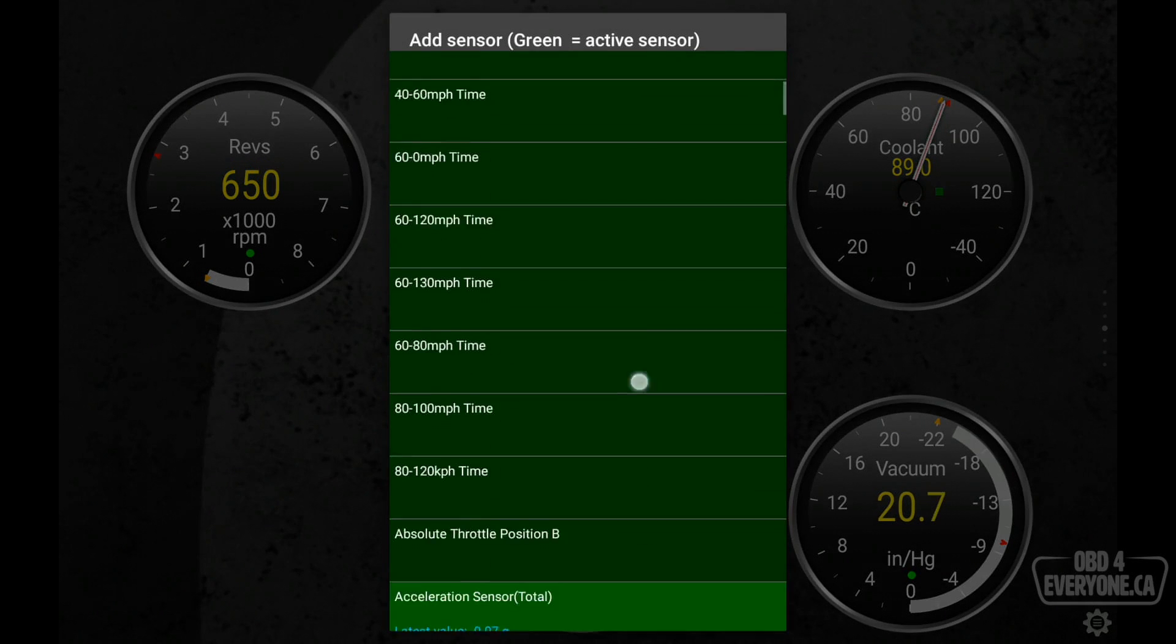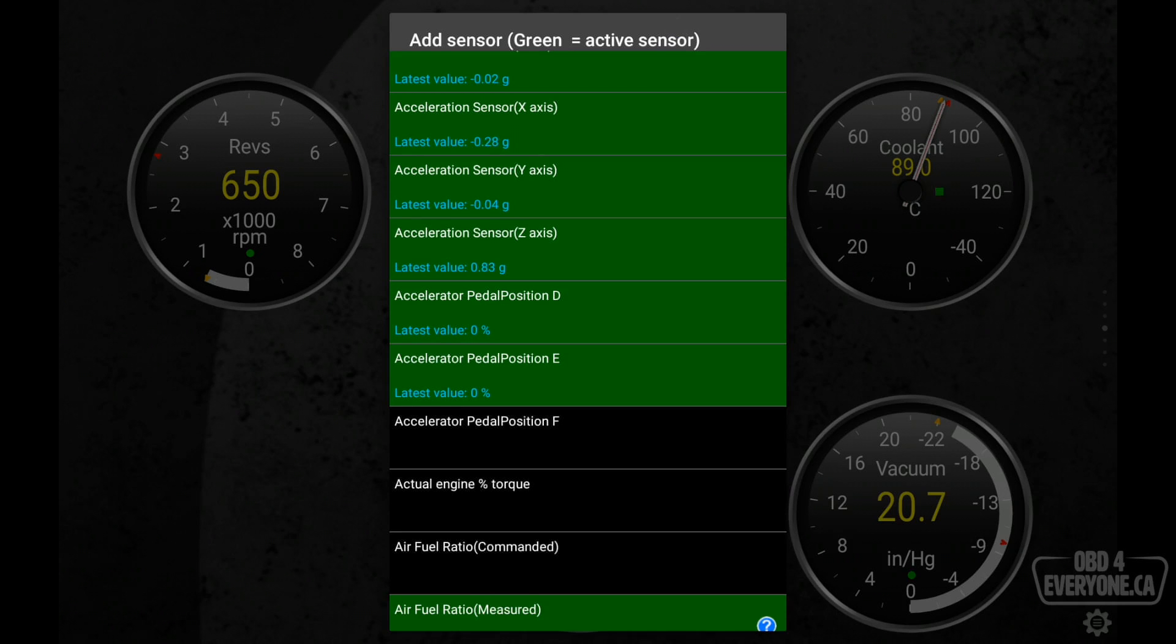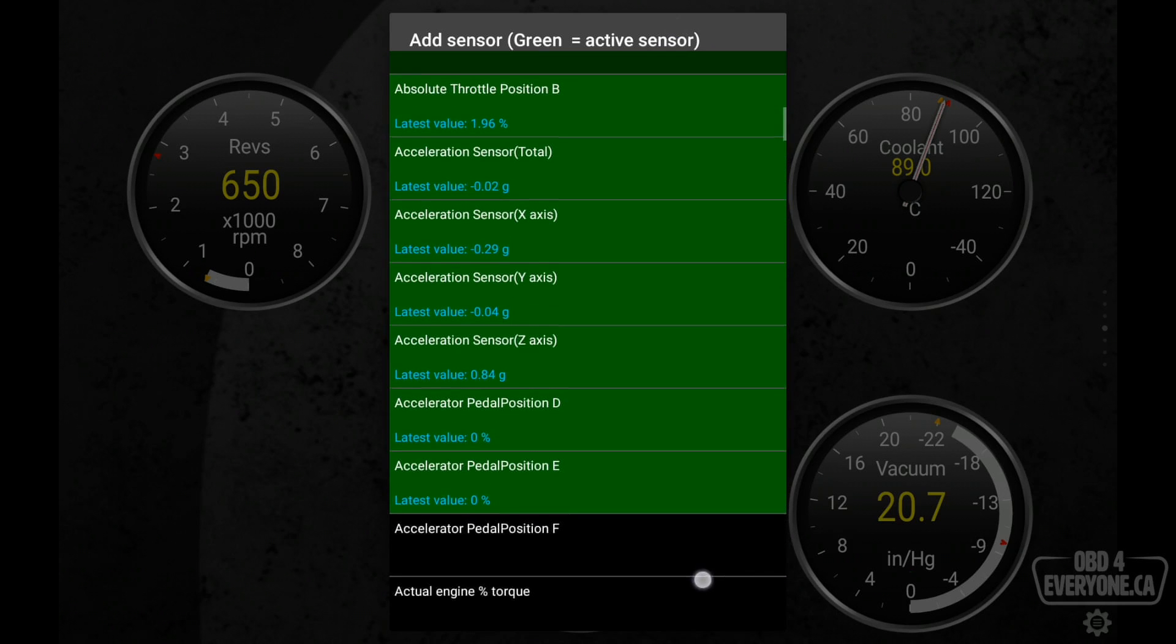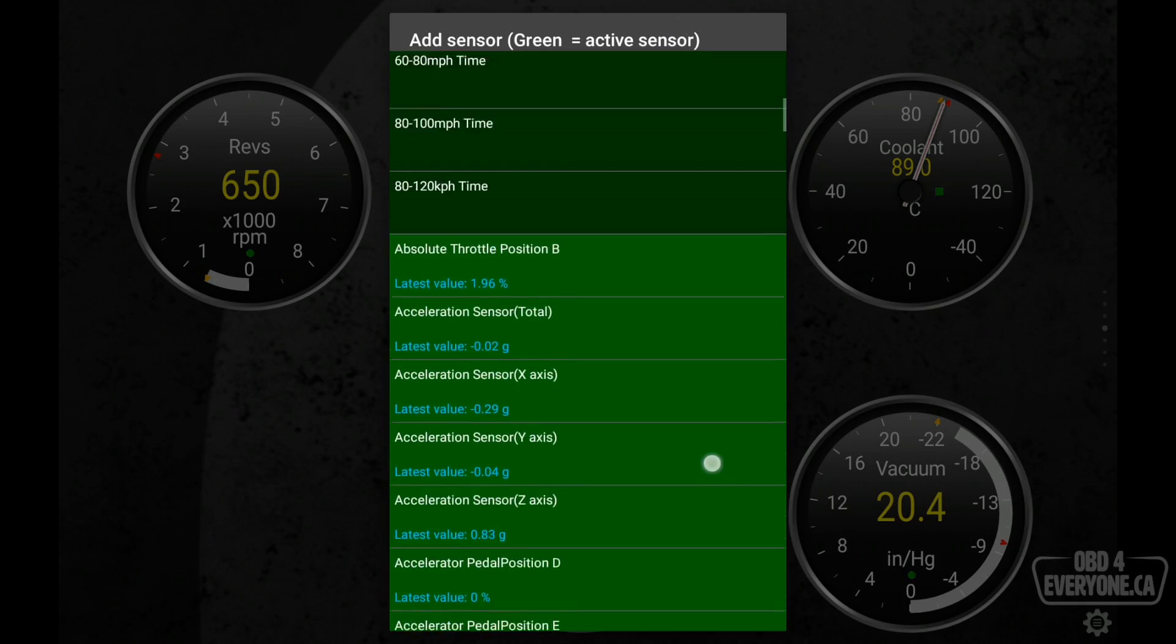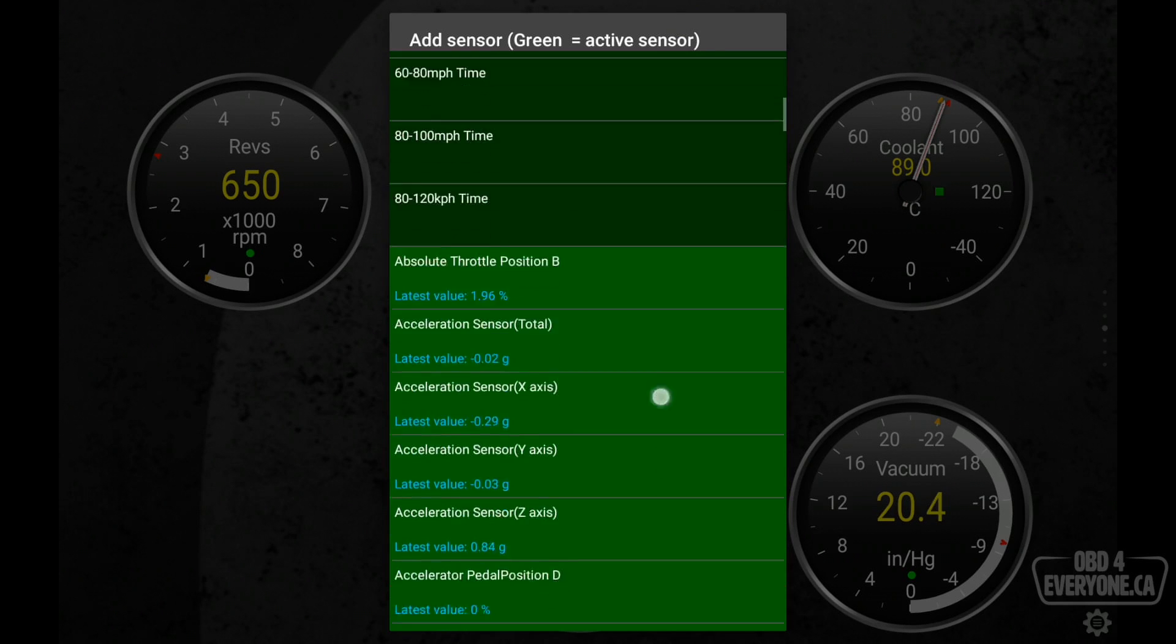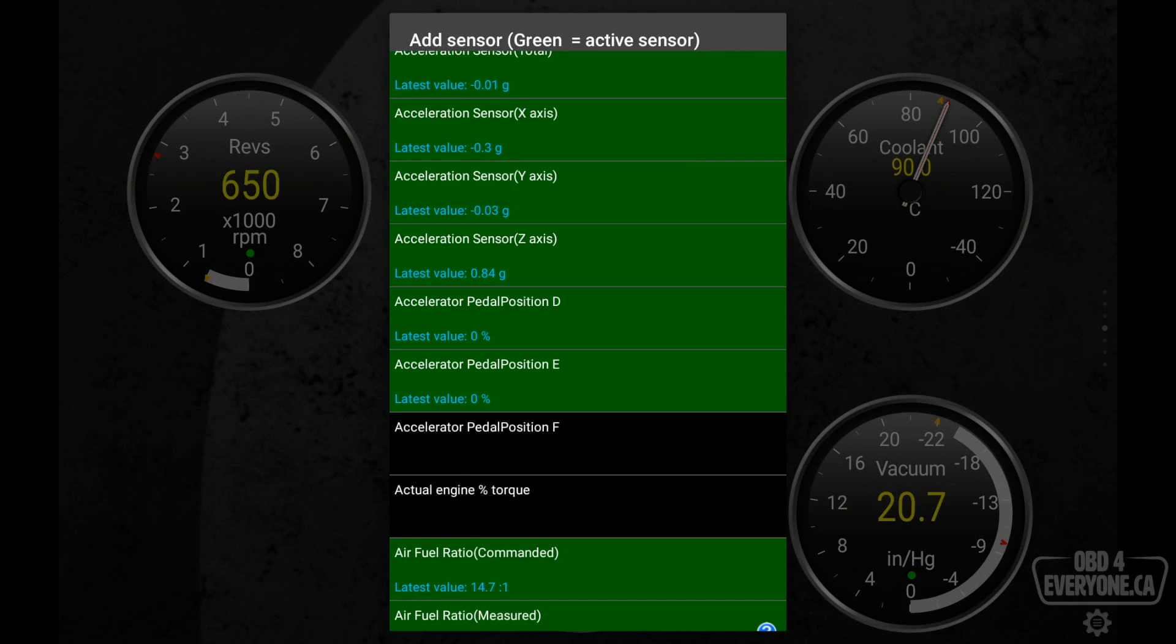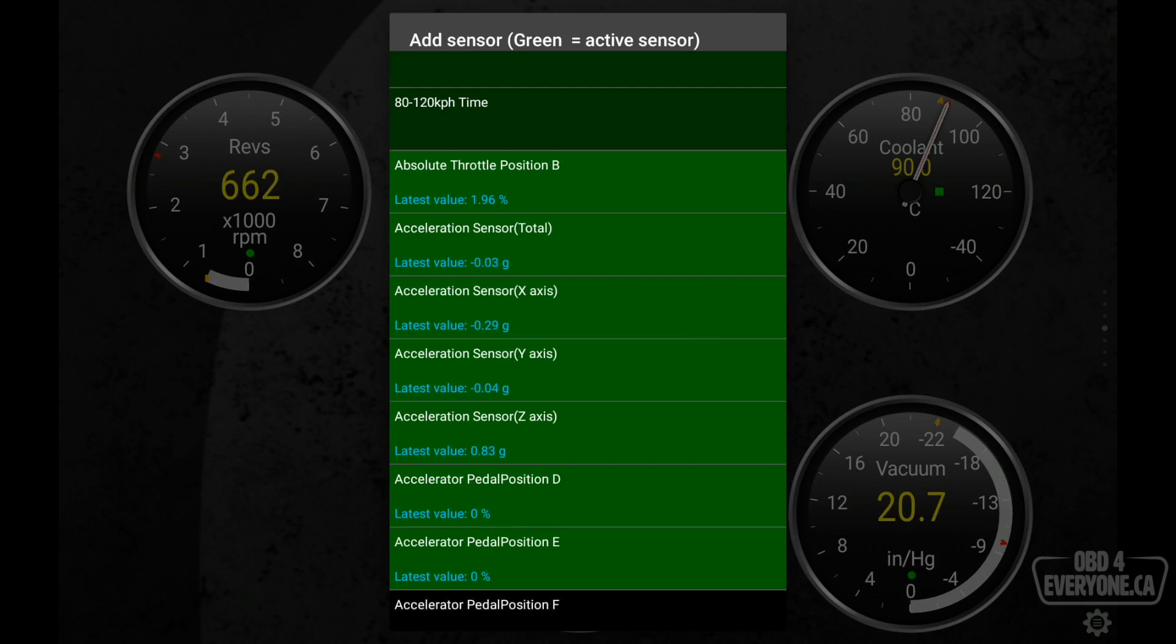And what I want to add is one of these items. Now, you may notice some items are a bright green, some are a dark green, and some are black. The items that are black are not supported by your specific vehicle. The items that are a bright green, it's live data. And if you look at the blue text, you can see the live data.